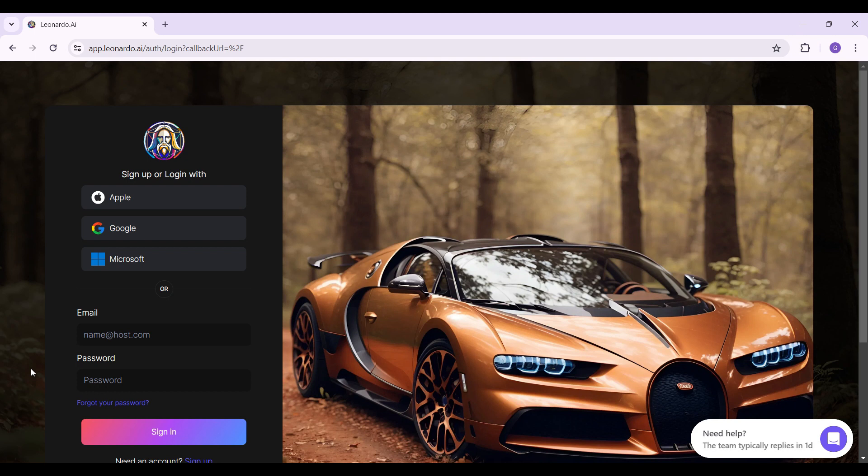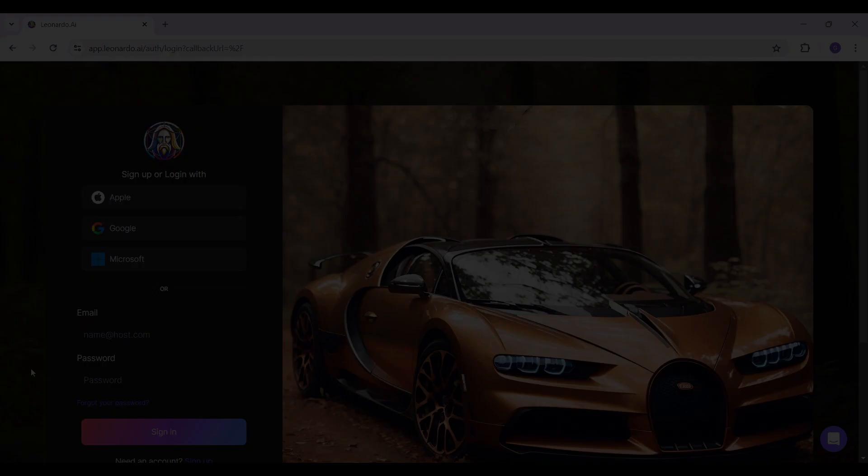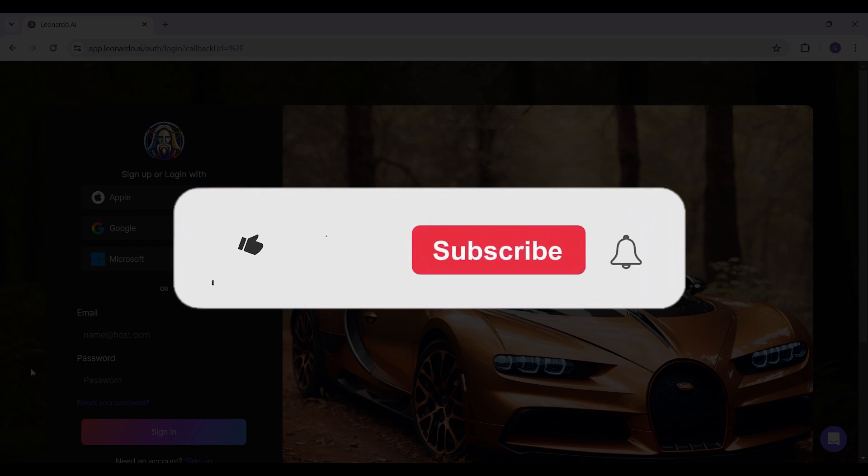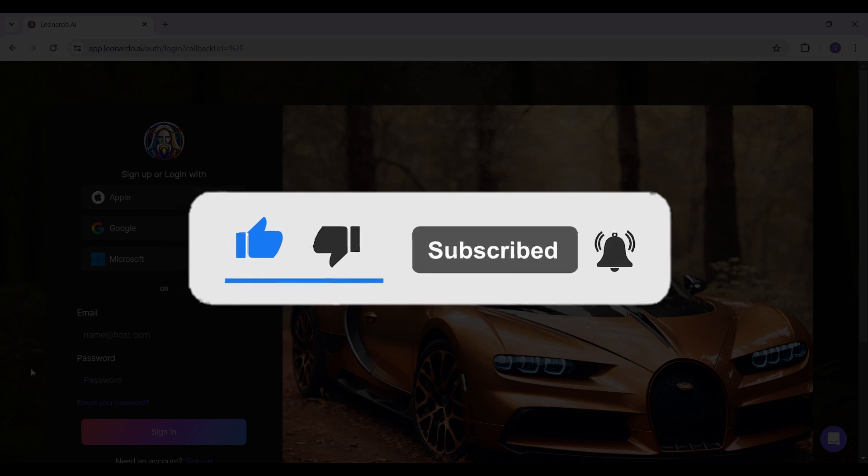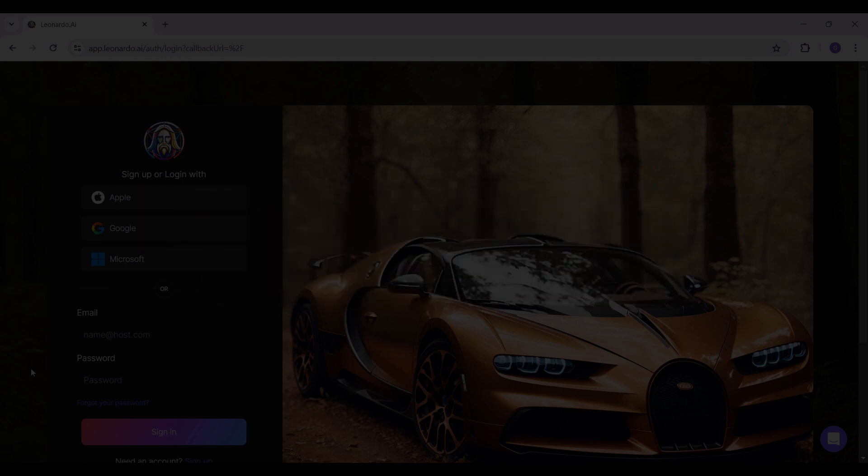for the video. That's how you log out of your Leonardo.ai account. Hope you guys found this video informative. For more content like this, do remember to hit like, share, and subscribe. Thank you.